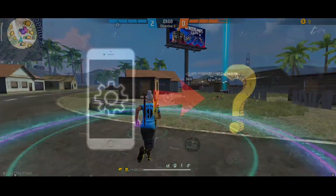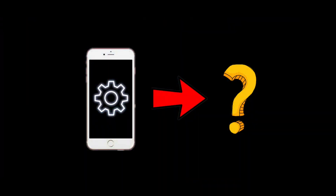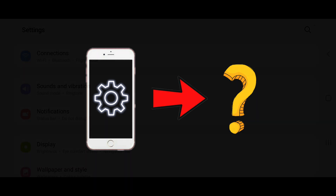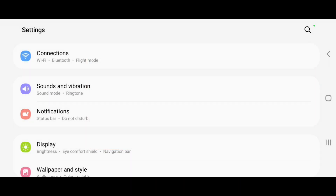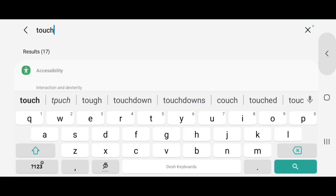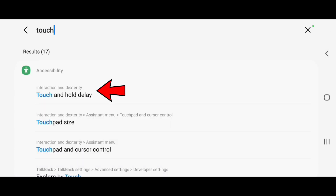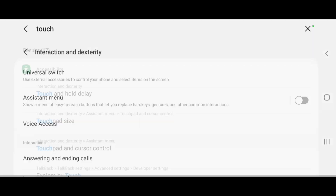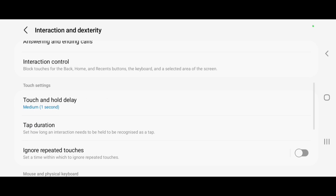Now we have the settings for the phone. Here is the search box — touch and fold delay, that is the delay. Type here, type in the settings: 10, 10.